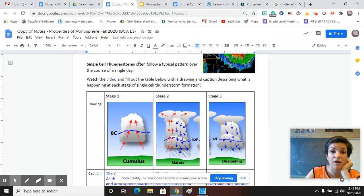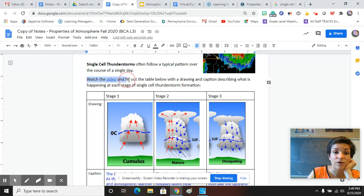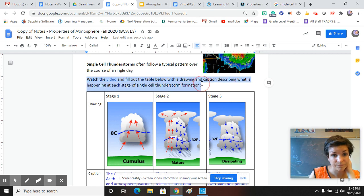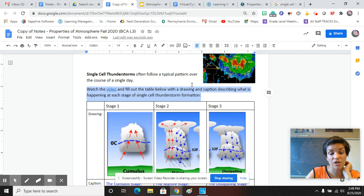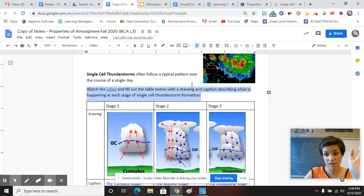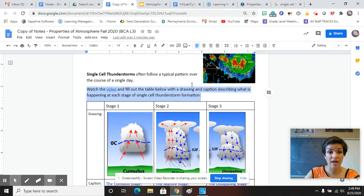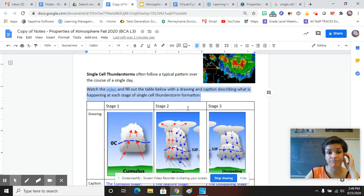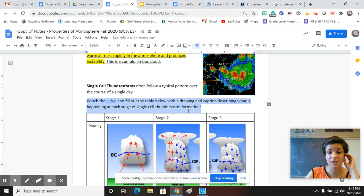A single cell thunderstorm often follows a typical pattern over the course of a single day. So you guys are going to watch the video on Edpuzzle and fill out the table below with a drawing and caption describing what is happening at each stage of the single cell thunderstorm formation. I suggest you pause this video, and you go and you watch the Edpuzzle with these notes to fill it in. You should be able to fill out the rest of that.